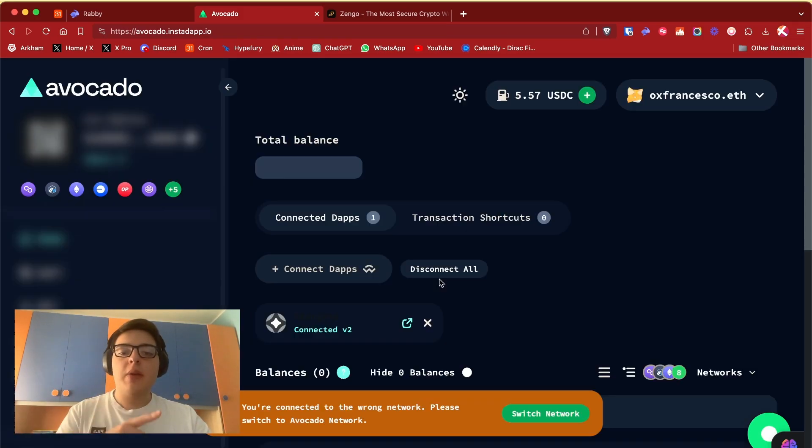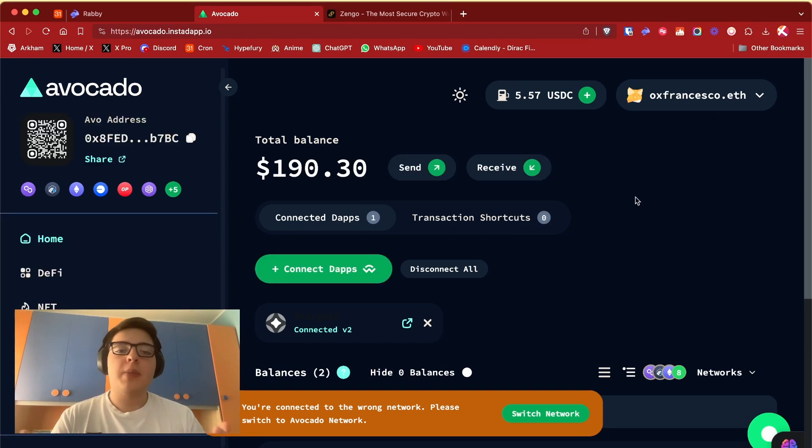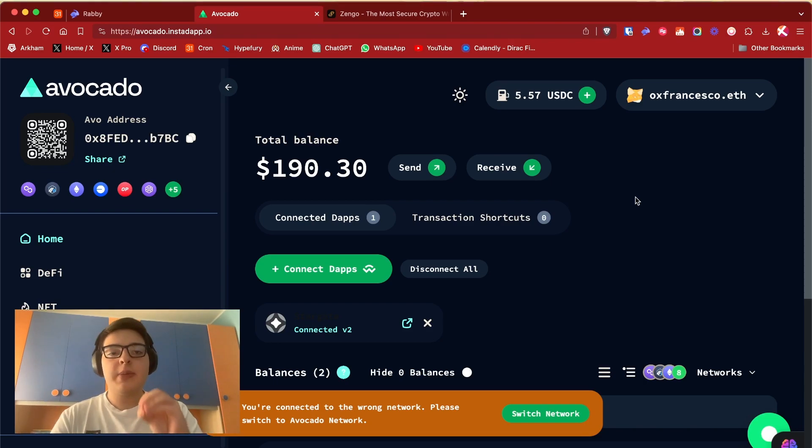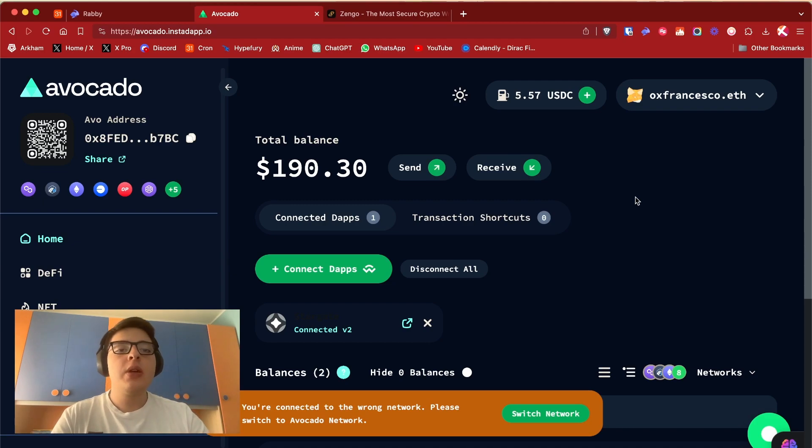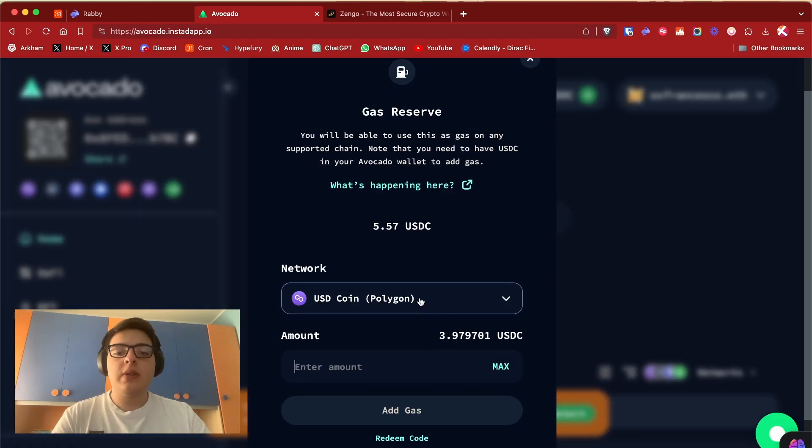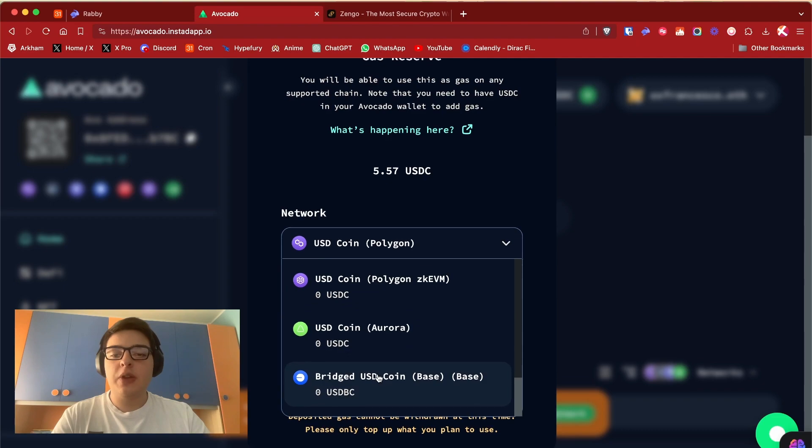Avocado has tons of features but the main one of smart accounts in general is that you don't need a chain-specific token to pay for transactions. You can top up USDC from tons of different chains and use only USDC to make transactions.